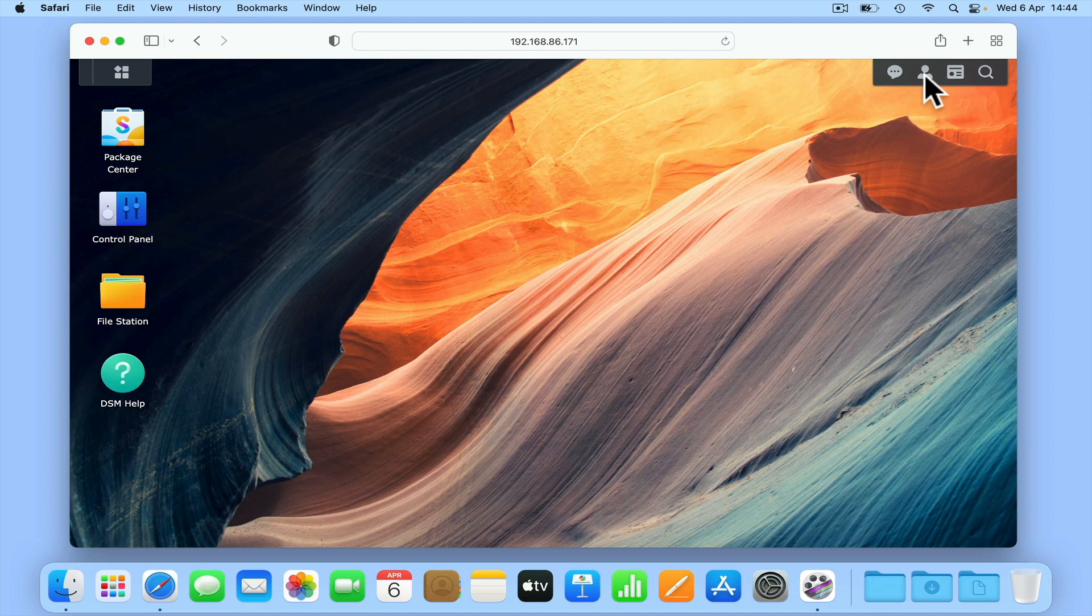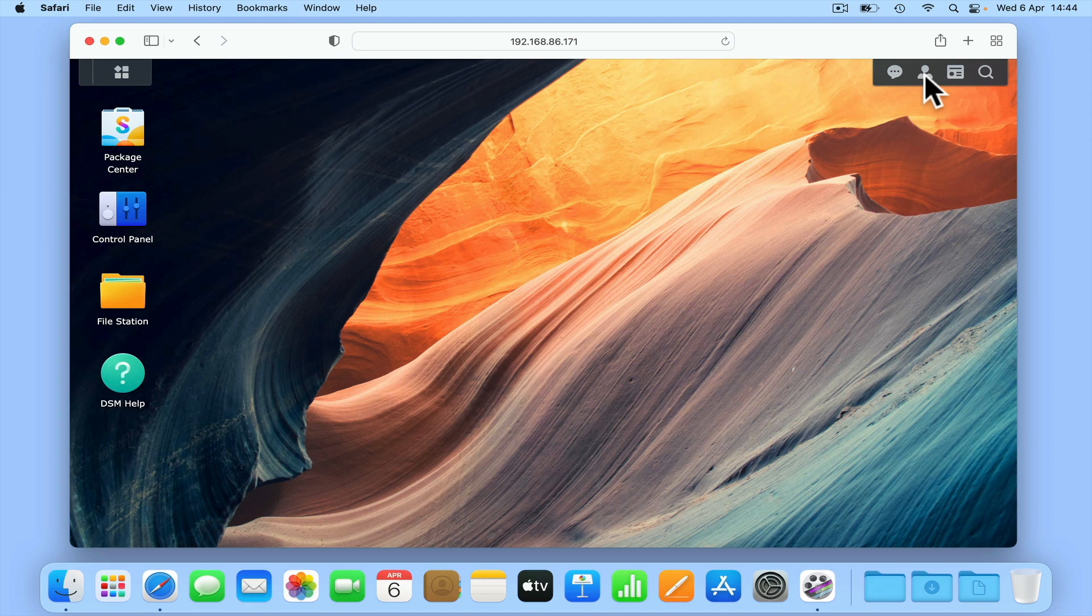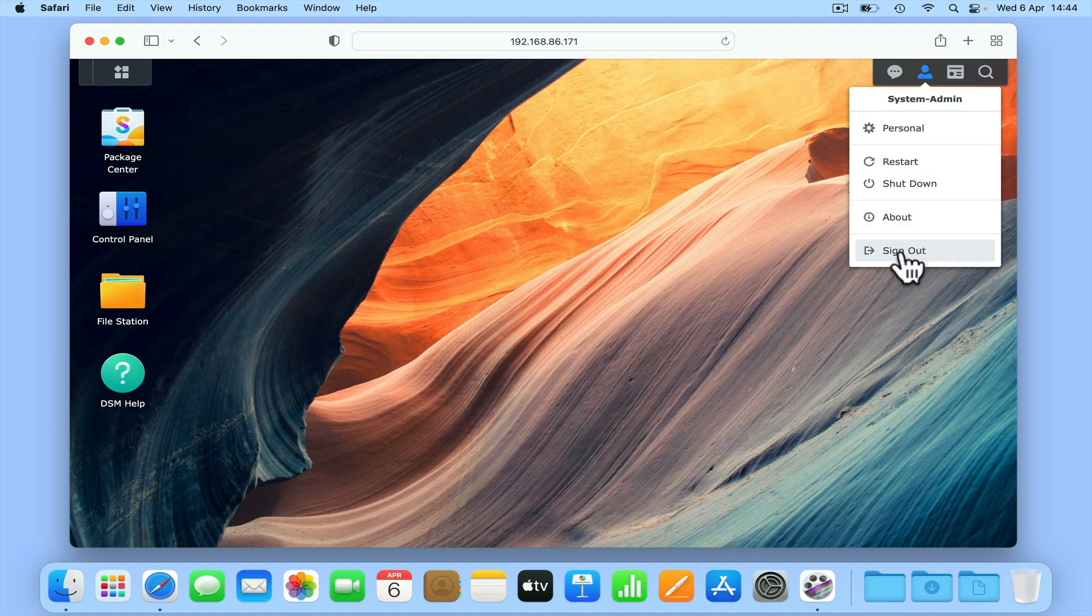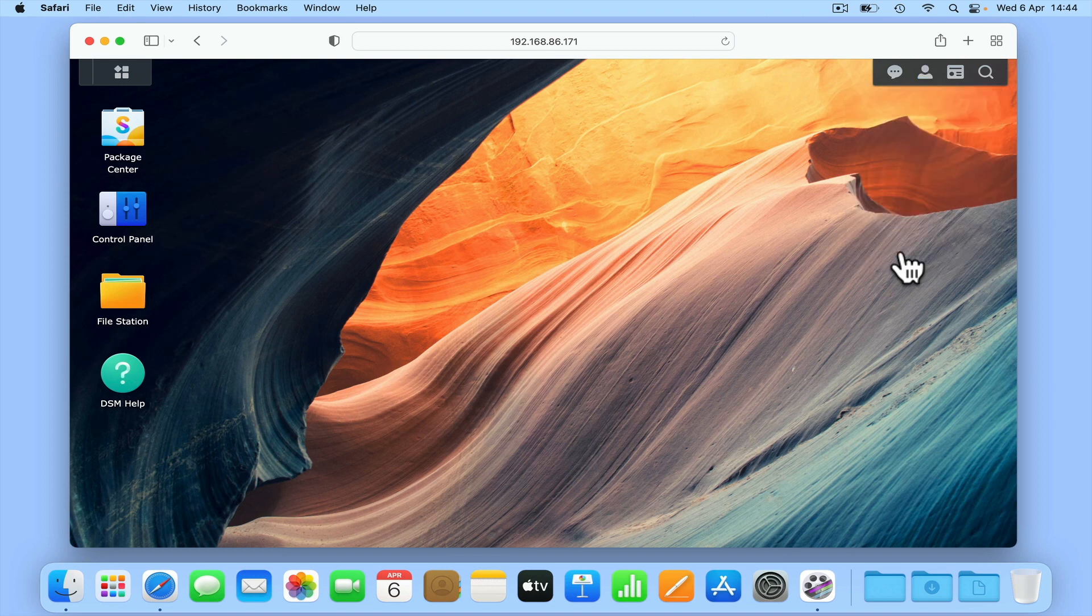However, before we start, let's make sure that we have correctly configured our administrator's account by logging out of DiskStation Manager and then trying to log back in. In order to log out of DiskStation Manager, we will need to select the profile icon in the top right-hand corner of the DSM window. Then from the drop-down menu that appears, if we select the option Sign Out, we will be shown the sign-in page to our NAS.